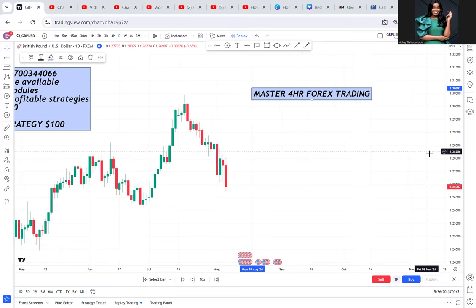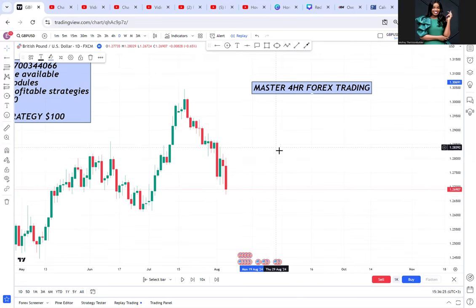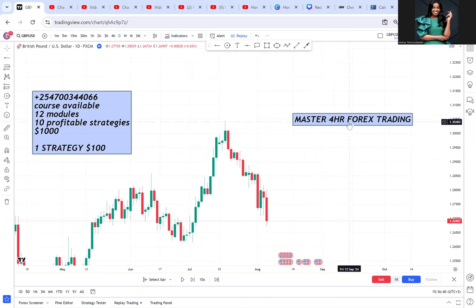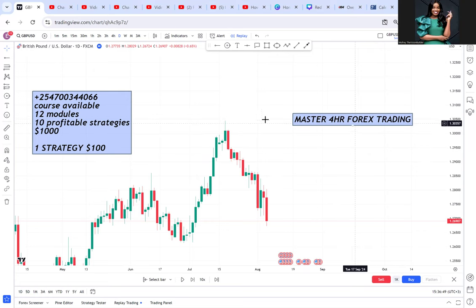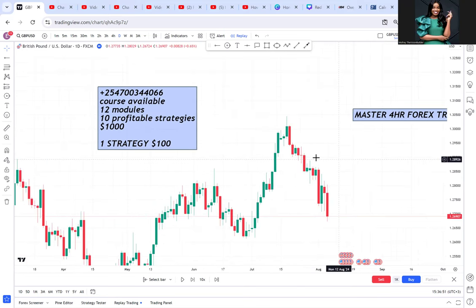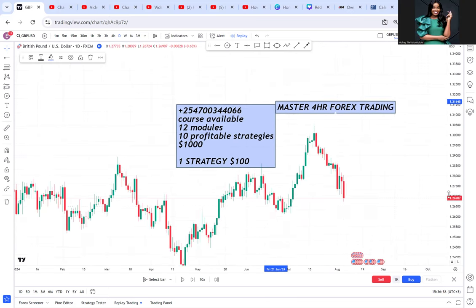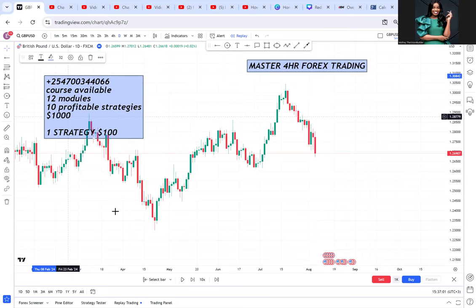We're going to master forex trading by using multiple time frames. Sometimes you come to the chart wanting to enter a buy or a sell. You may start with the daily but not know which time frame will give you your entry. When you go to the four hour, you always start with the daily first — there is no way you can start with the four hour if you have not seen the daily. According to this chart, the market is on an uptrend.